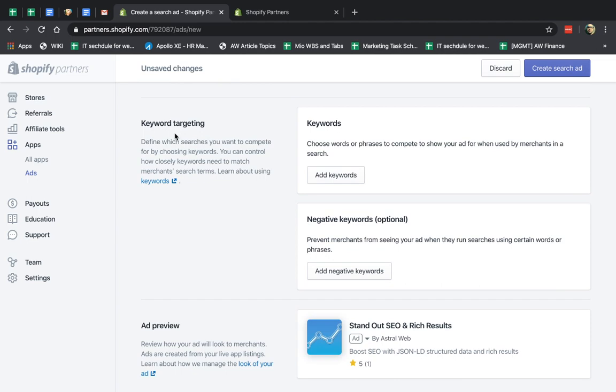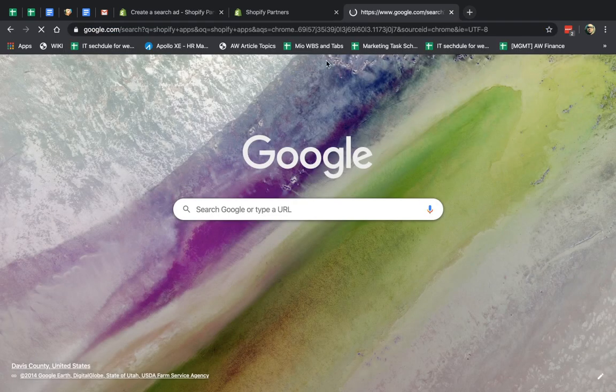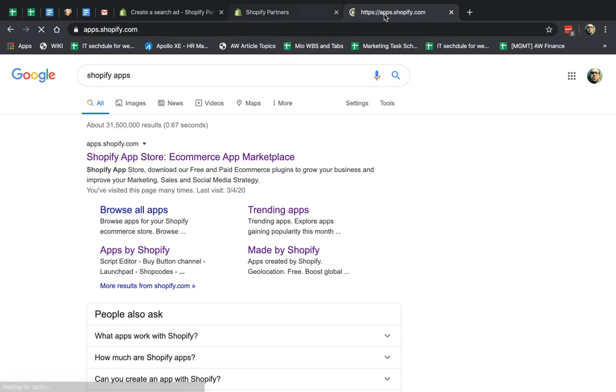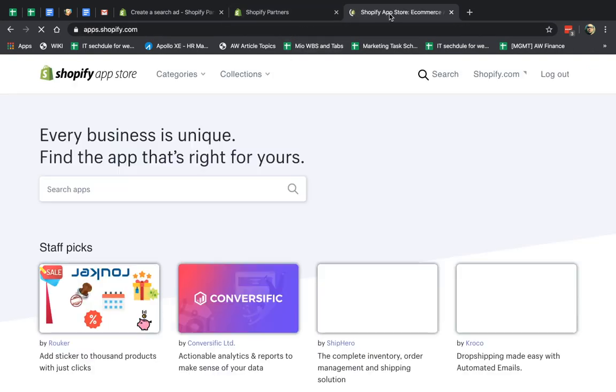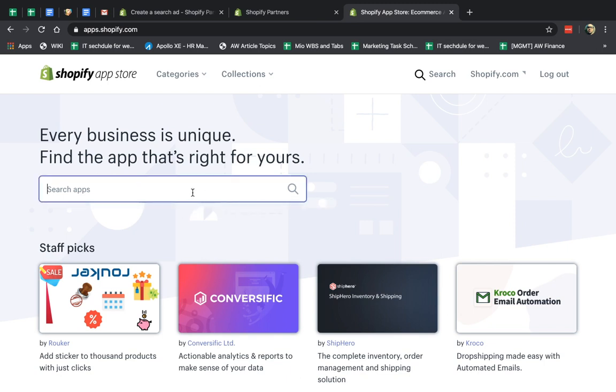Now you're going to actually set up the keyword targeting. Shopify Apps, let's look at the store itself. What is keyword targeting? You're running ads based on what people are searching in the search box.